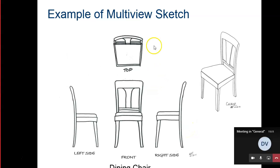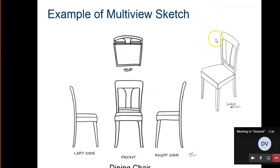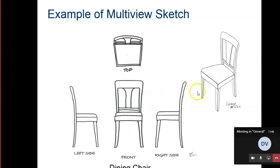This is an example — this is the chair that we looked at before. This was the isometric view of the chair, and now this is a multi-view sketch. This is the top — what you see if you were looking straight down on top of that chair at a 90-degree angle with your line of sight. If you're looking straight at the front with your line of sight, 90 degrees to the front side, this is what you would see. From the right side, this is what you'd see, and from the left side, this is what you would see. We could have added a bottom view and a back view, but not for this example.